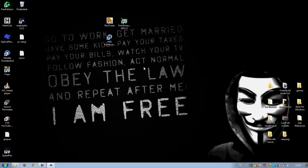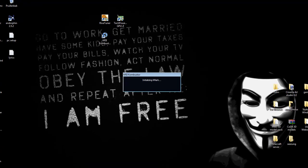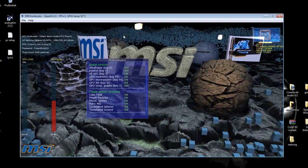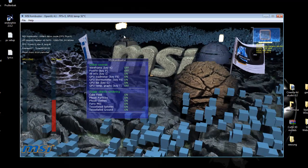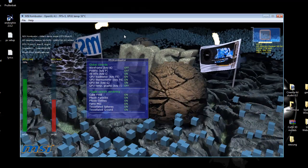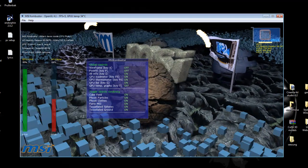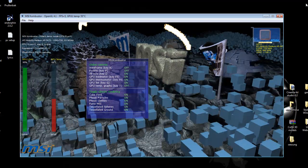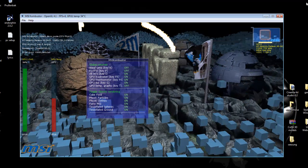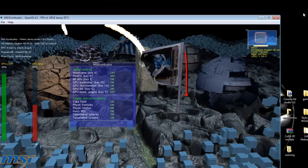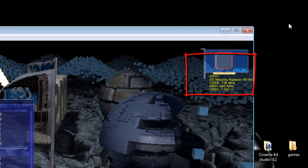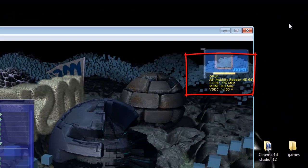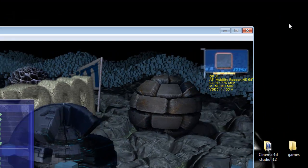Now what you have to do is go and open MSI Combustor for a stability test. As you see, the GPU is using all it has, and you see also the temperature at the right corner. You see that we have successfully overclocked our GPU.